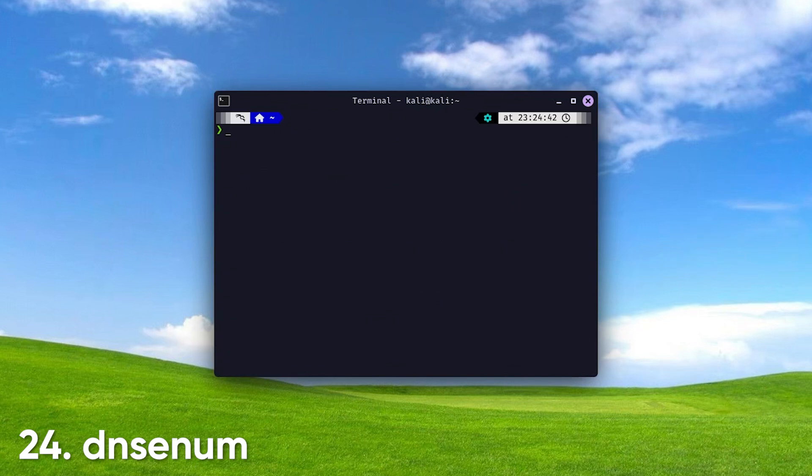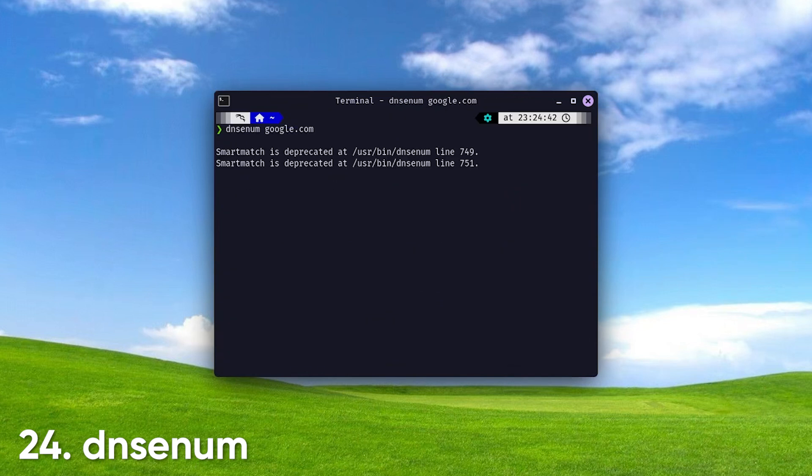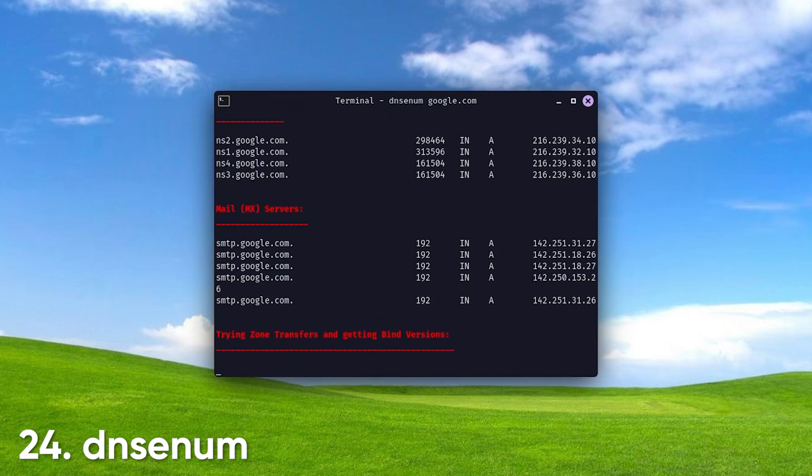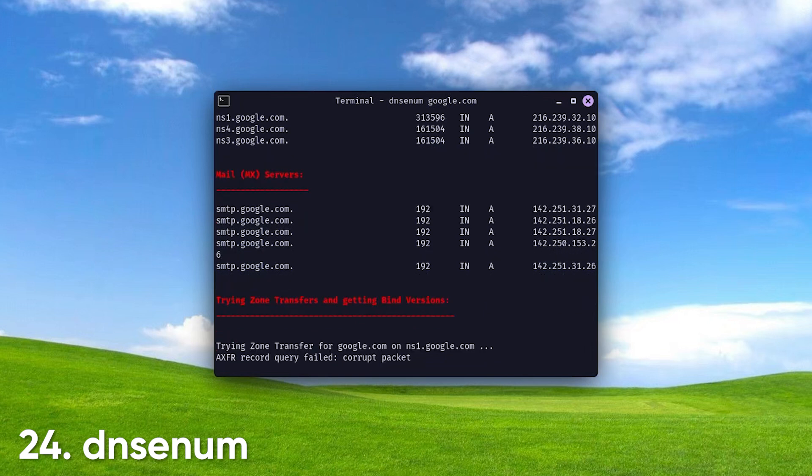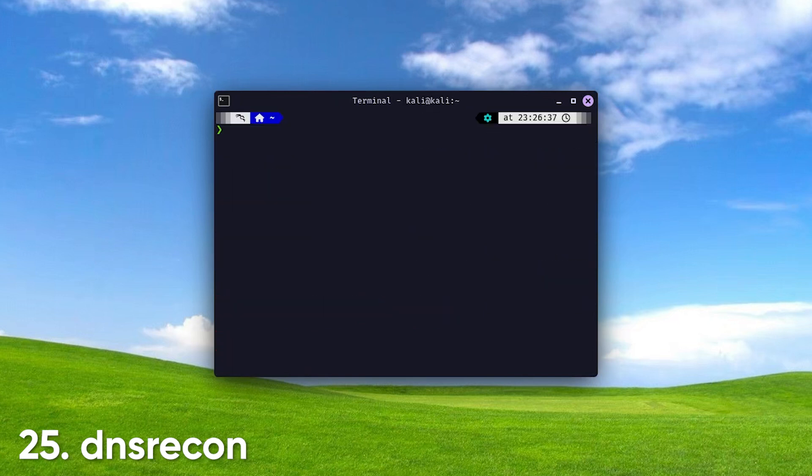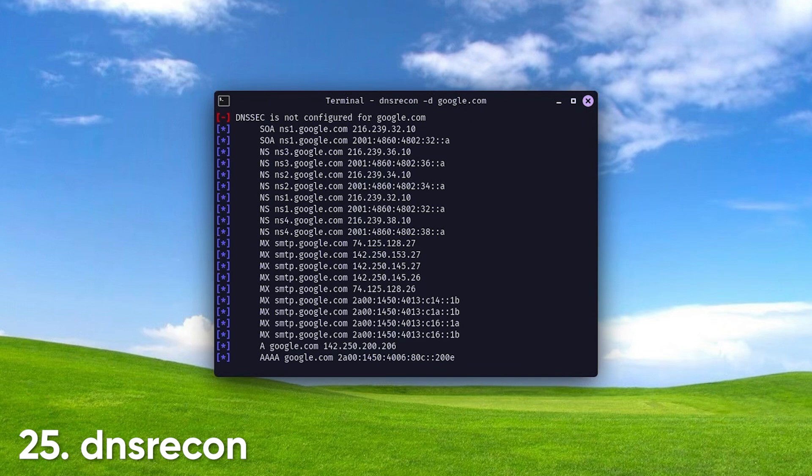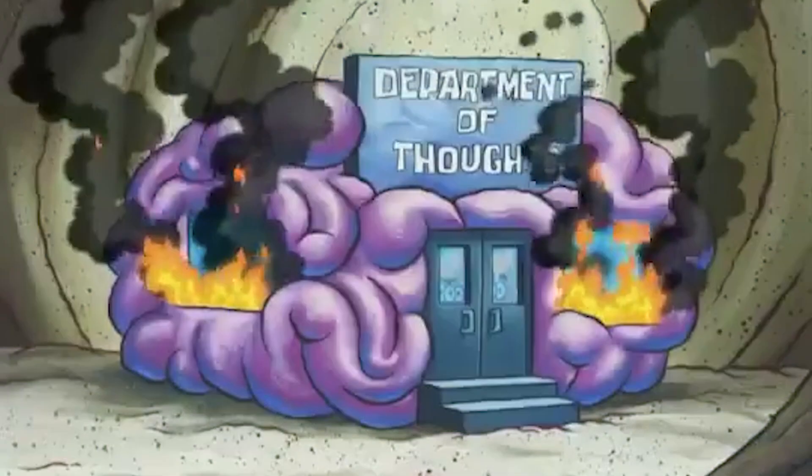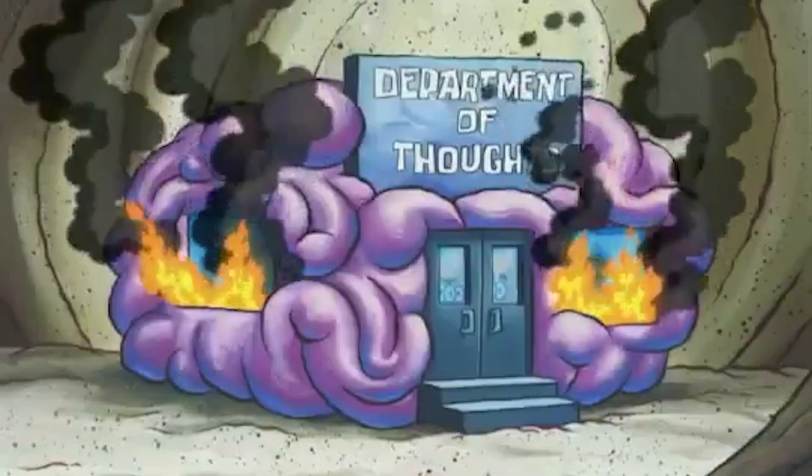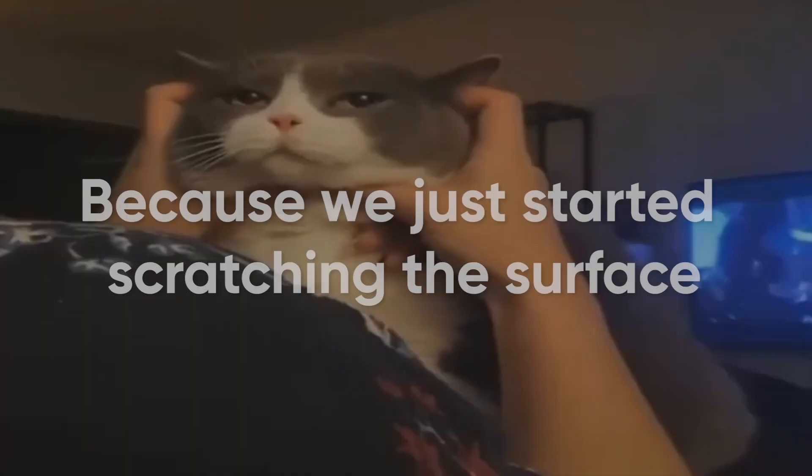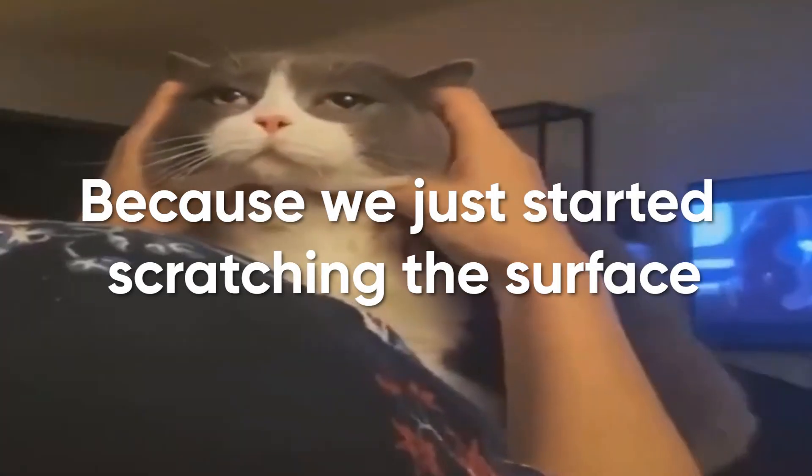DNS Enum. This DNS enumeration tool gathers DNS records, helping you discover subdomains and other DNS information associated with a domain, useful for penetration testing. DNS Recon. Similar to DNS Enum, this tool performs DNS enumeration, but with a focus on gathering comprehensive information about a domain's DNS records, helping identify potential vulnerabilities. You brain-fried yet? I hope not, because we just started scratching the surface.